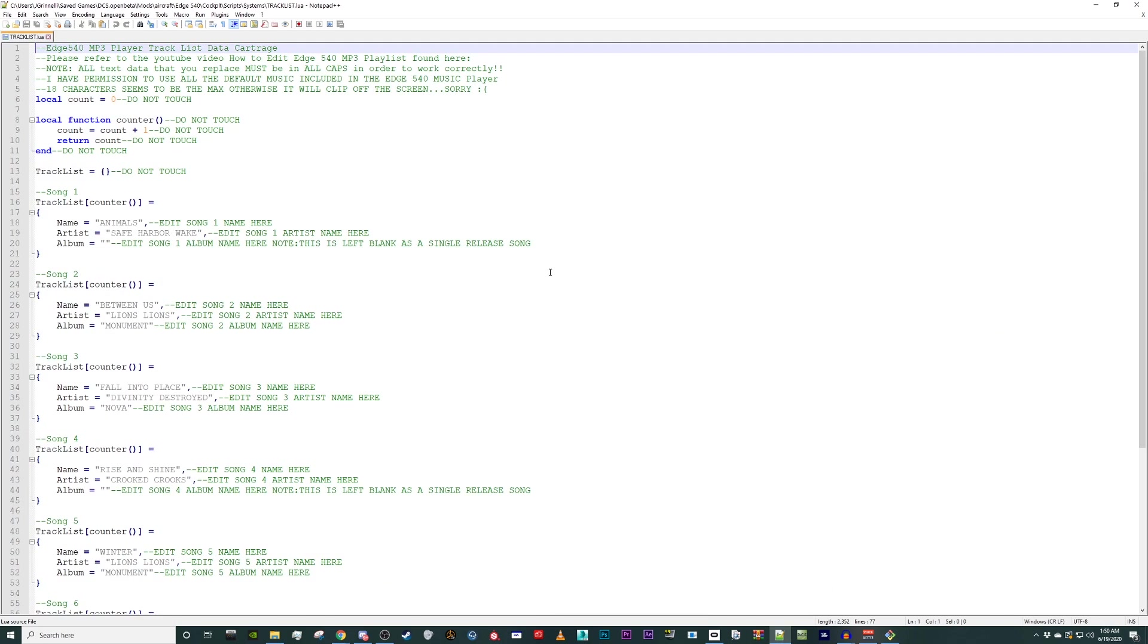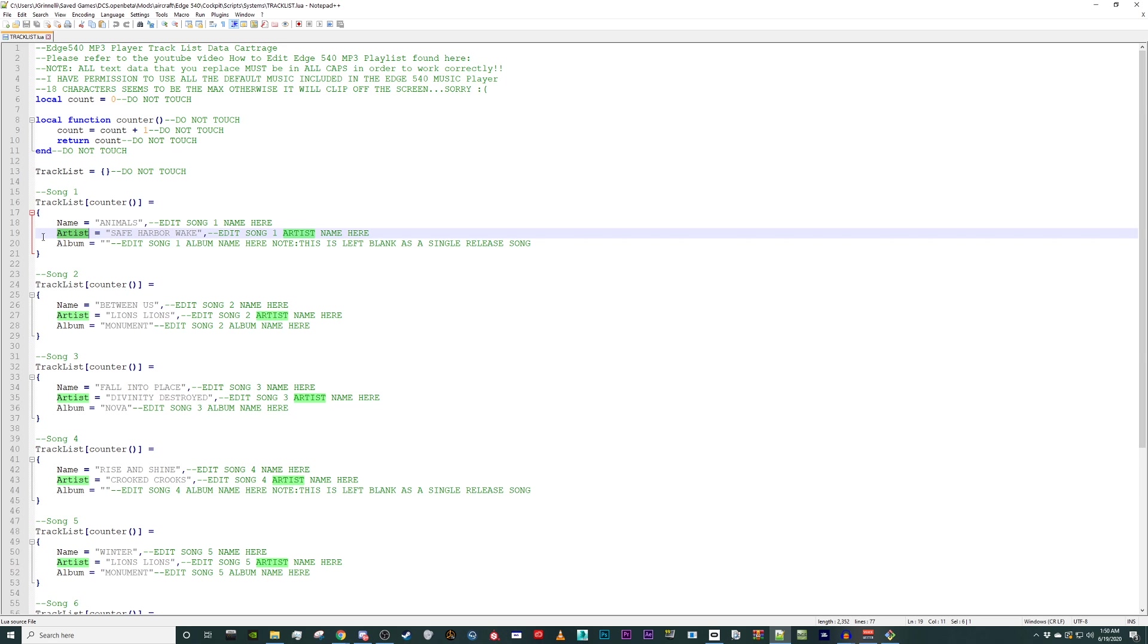I recommend using Notepad++ or Visual Studio Code when editing Lua files. This file controls the text information displayed on the EFIS. Each custom song has three parameters you can modify: Song name, artist name, and album title.